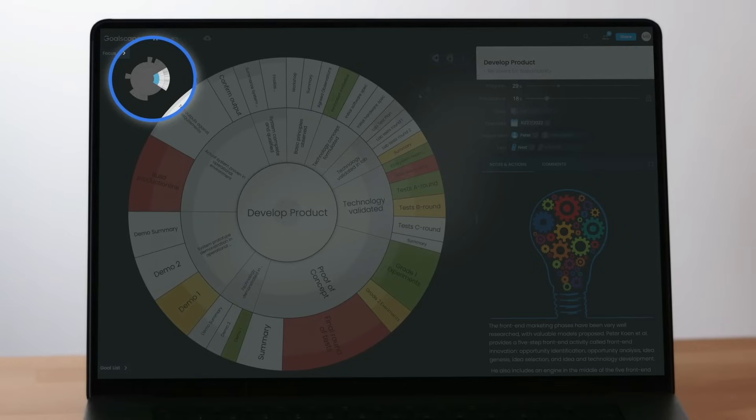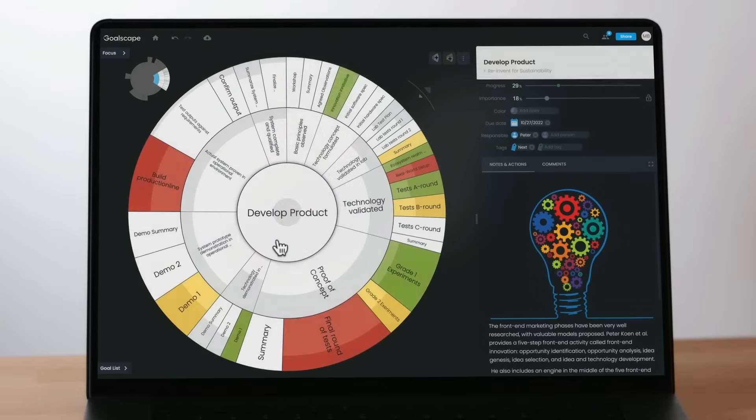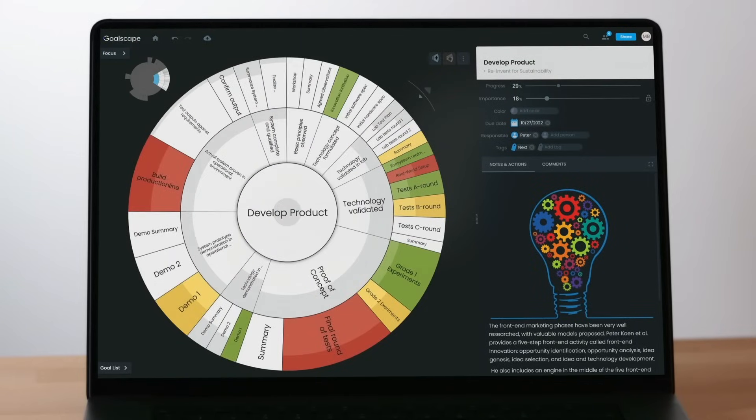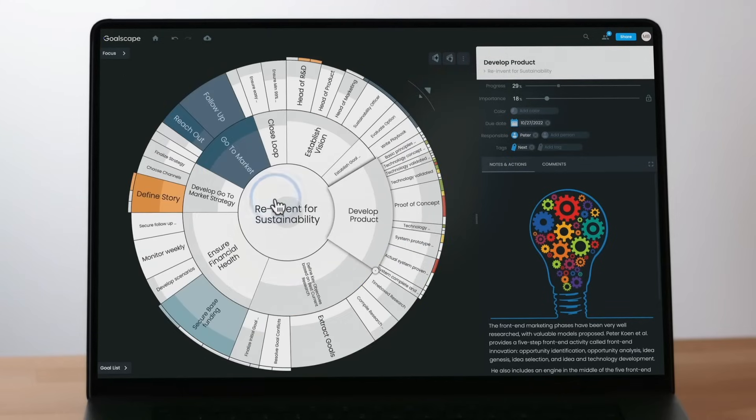You can jump straight back to the main Goalscape view by double-clicking on the miniature or right-clicking on any goal and selecting center on main goal. To go up just one level at a time, double-click the central goal.